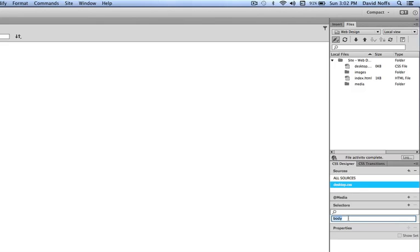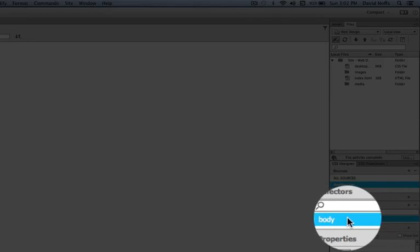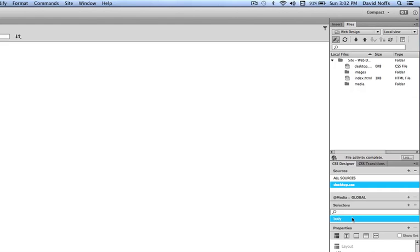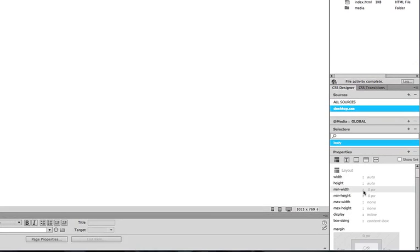If you don't see body in there, you can type it in yourself. But as soon as you've got body in there, we're going to click just to the right side of that selector area. It turns blue and we see the Properties area appears.